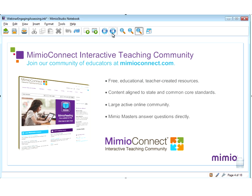One of Mimeo's strengths is the support that they offer beyond just the products. I may refer to Mimeo Connect throughout today's session — this is a free online community located at MimeoConnect.com. On Mimeo Connect, Mimeo educators are able to connect from around the world and share lessons, share resources, and ask each other questions. It truly is a powerful community for both beginners and advanced Mimeo educators. Please feel free to check it out at MimeoConnect.com.